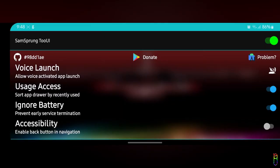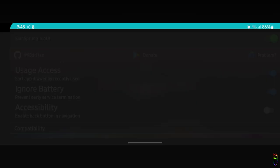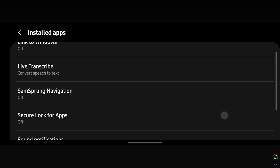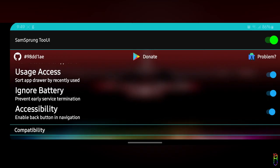Let me rotate the screen into landscape so you can see more clearly. Lastly we have the accessibility permissions, which is slightly different, since for this one you will need to go to the installed app, select SamSprung from the list, then turn on the two navigation options from here.